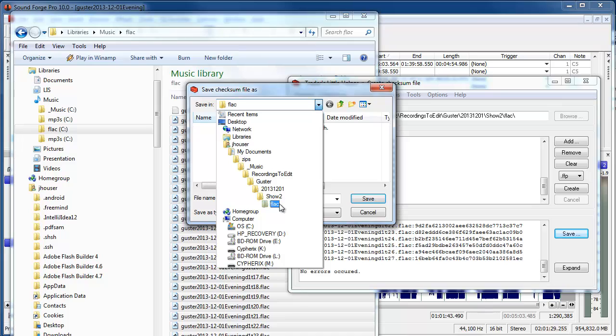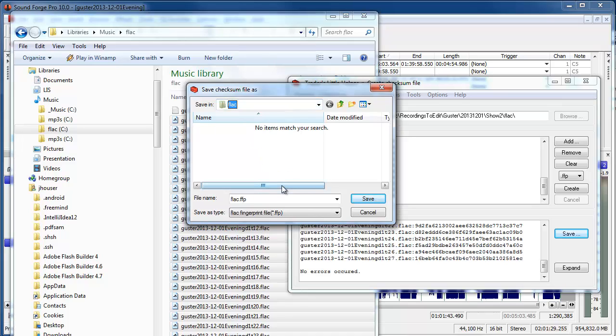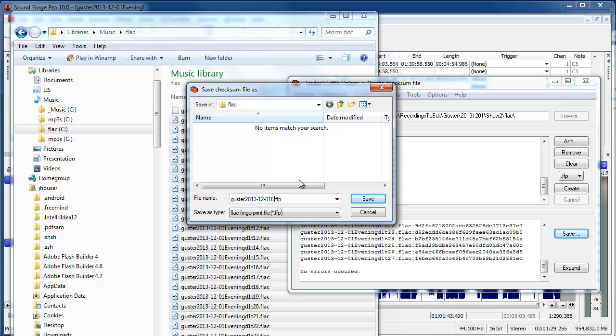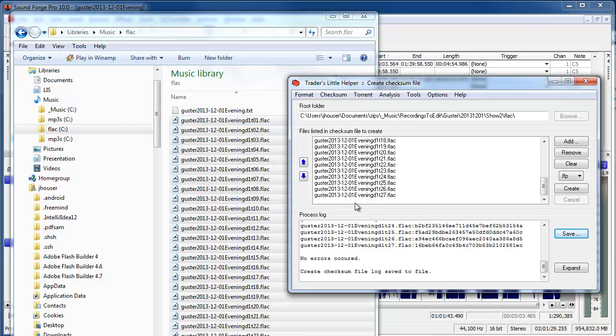and yes, show 2 is what we're at. So I'm going to give this the same name as I've been giving everything else, 2013-12-01-evening.ffp. So it's the same name, or naming prefix, I guess, as the flack files and as the info text file, and I'm going to save that there.